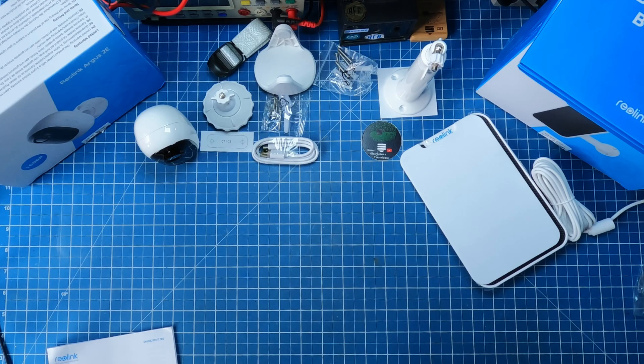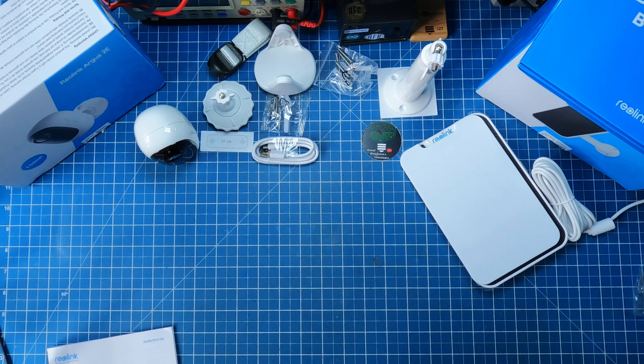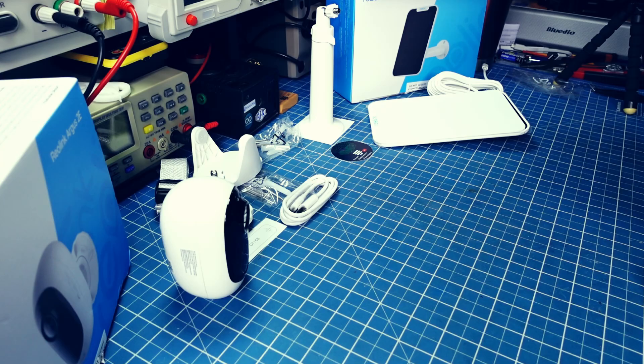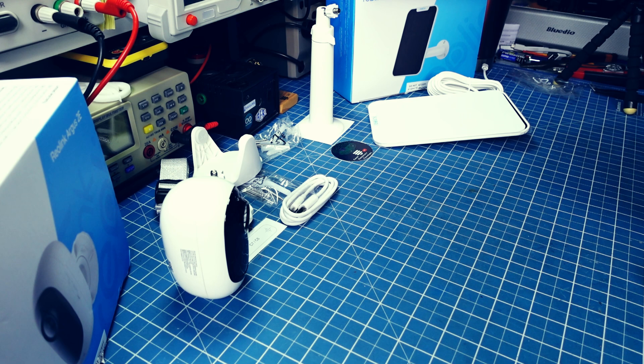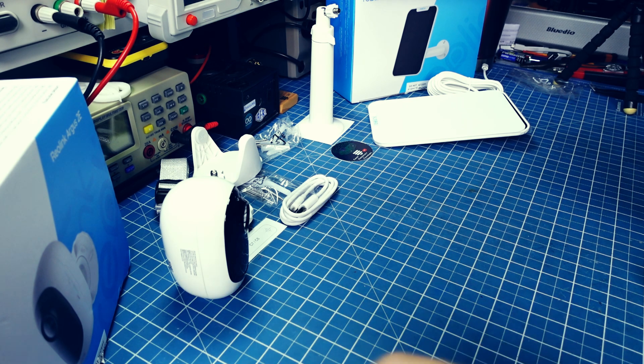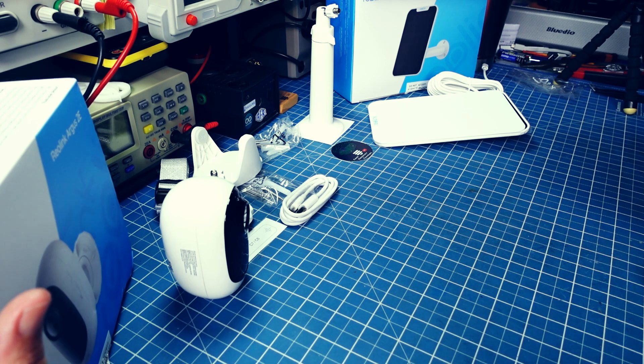Alguns pontos da casa eu não tenho fiação. Não tem nem luz, nem internet, nem cabo de rede. A questão da internet hoje em dia é mais fácil. O Wi-Fi resolveu. Mas e a questão da energia? Neste ponto, a Reolink,